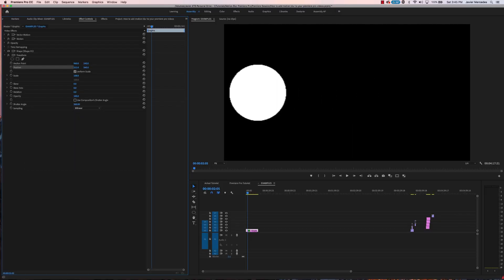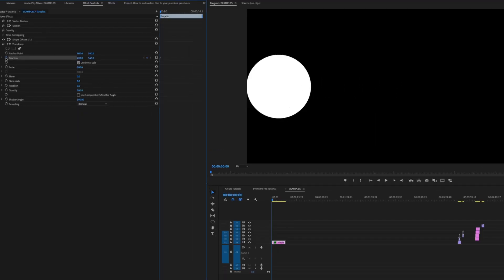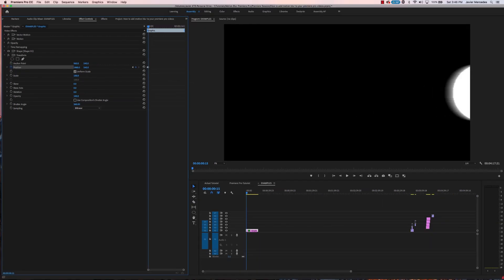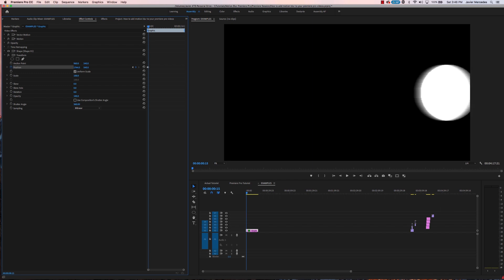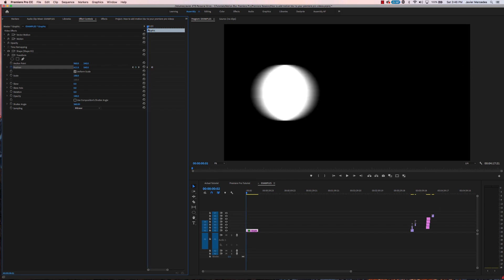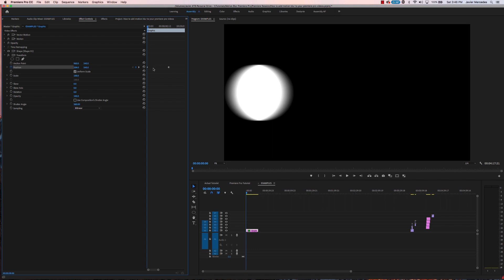I'm gonna take this circle and move it over here. I'm gonna hit the stopwatch on the position, then I'm gonna go a couple frames into my timeline, move the circle over, and ooh look at that. You can already see it happening. As you go through you can see that